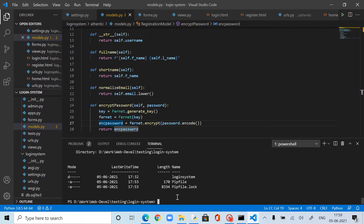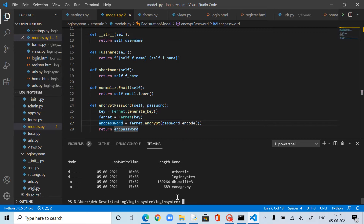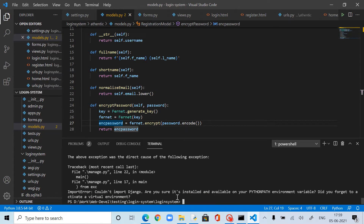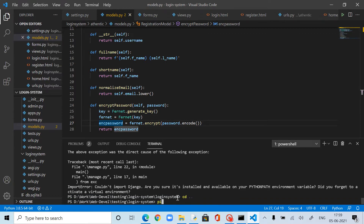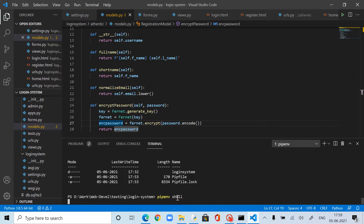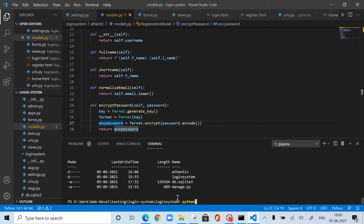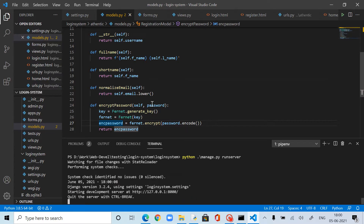Now, where do we need to use this? Let me navigate to the login directory. I need to activate the virtual environment — pipenv shell — then cd into the login system directory and run: python manage.py runserver.